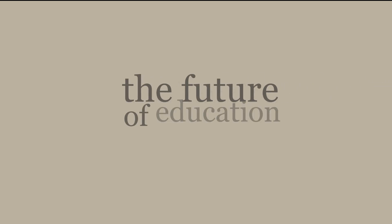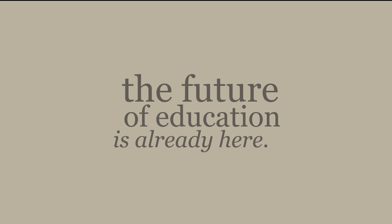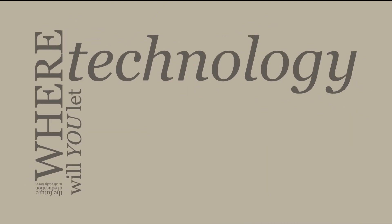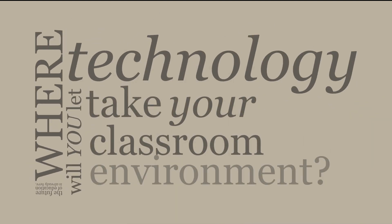The future of education is already here. Where will you let technology take your classroom environment?